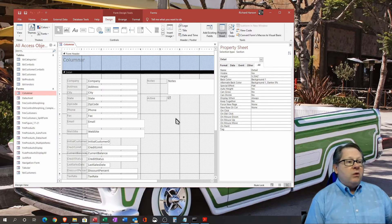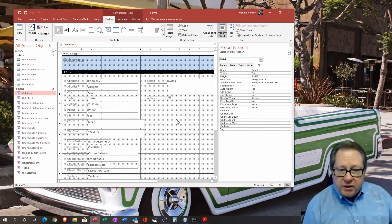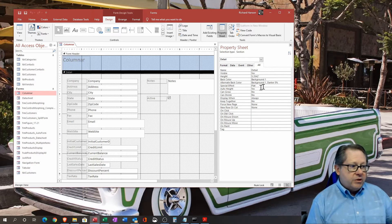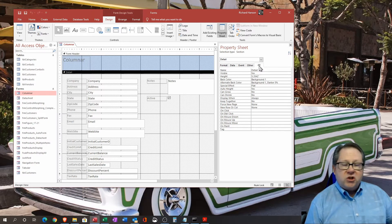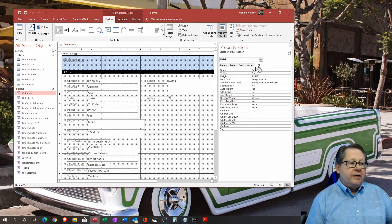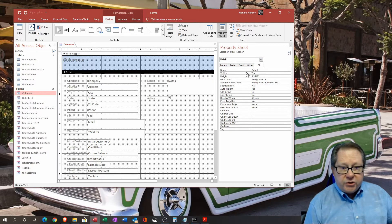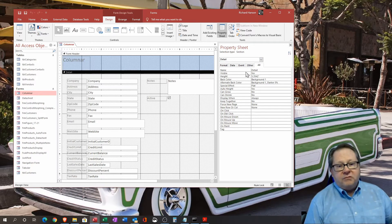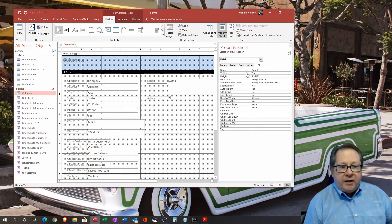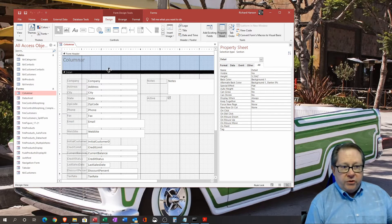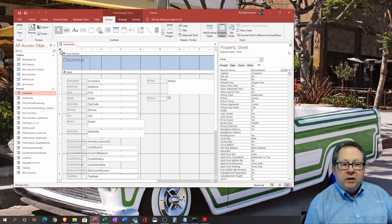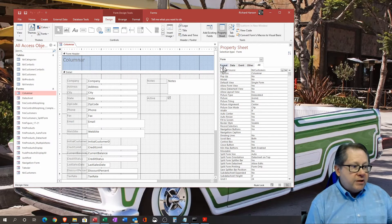If I click on this text box, it'll show me that it's pointing at the company text box. As you click on things, if you click in the background of the detail, it'll give you just that detail. And these properties can be set for whatever color you want to set on the background of the form. So let's go look at the form first.